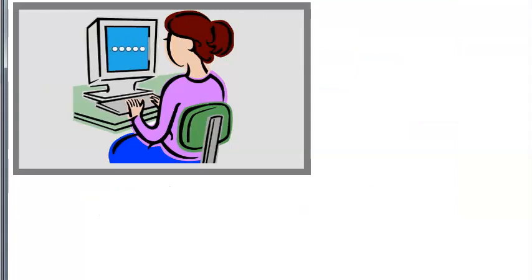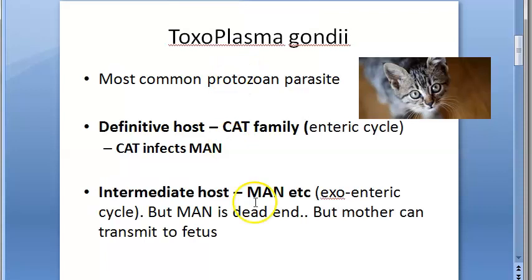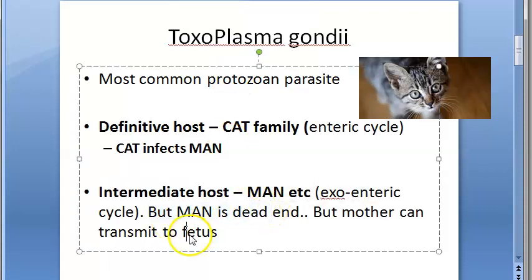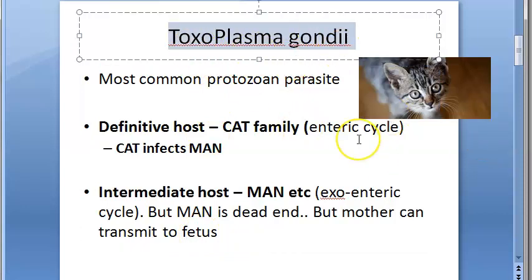To recap: Toxoplasma gondii is a protozoan parasite and the most common protozoan parasite. The definitive host is the cat family, intermediate host is man where you have the exoenteric cycle. Man is a dead end, but a mother can transmit to the fetus causing congenital toxoplasmosis. Toxoplasma gondii causes toxoplasmosis.